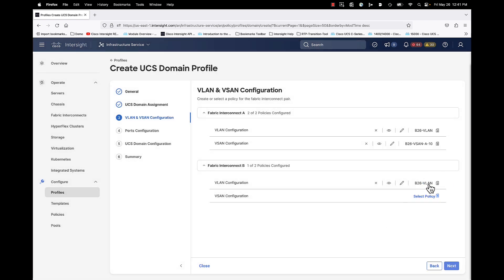Now I'm going to do it for fabric B. For the use case here, I'm selecting the same VLAN policy for both fabrics. I know I talked about fabric-specific policies, but VLANs might be the exception — I absolutely want the same VLANs on both fabrics for high availability and failover, and it's a non-disruptive change, so I don't mind deploying that policy change to both fabrics at the same time. As for the VSAN, I do have different VSAN policies because I have different VSANs: VSAN 10 for fabric A and VSAN 11 for fabric B.